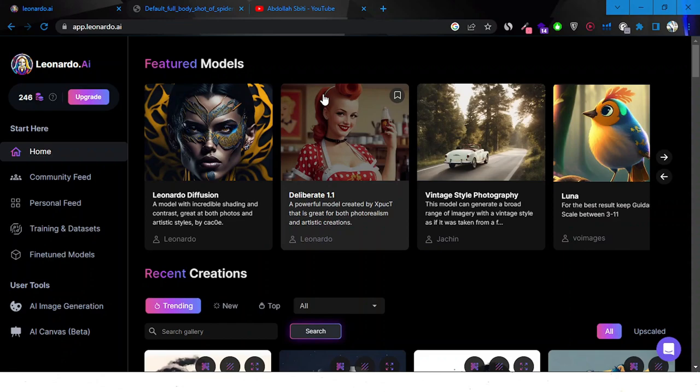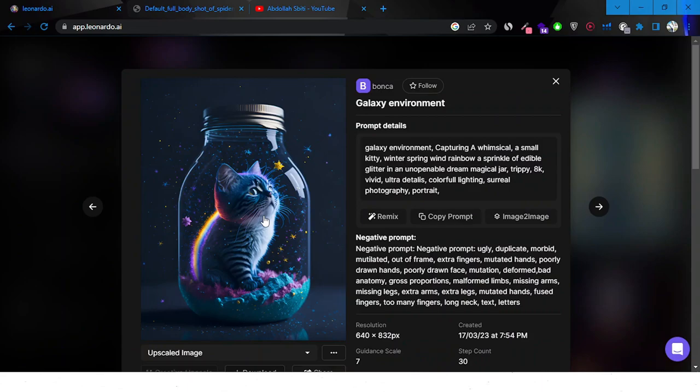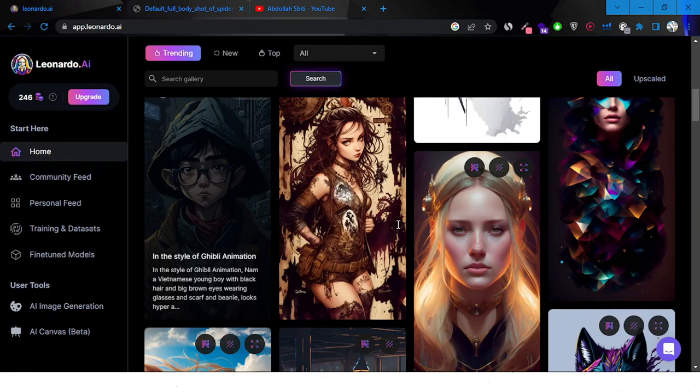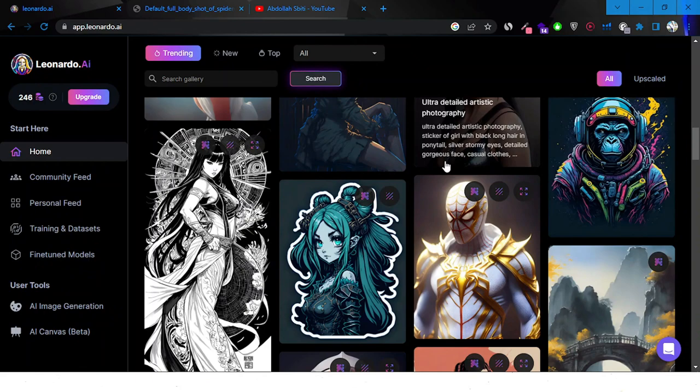Today we're going to be reviewing and doing a little tutorial on how to use Leonardo.ai. Leonardo.ai is one of the top AI softwares for image generation out there, alongside Midjourney and others. Here are some example images and the quality is insanely good, as you can see in these examples — and not just those, they have so many examples. The Spider-Man image is so good.